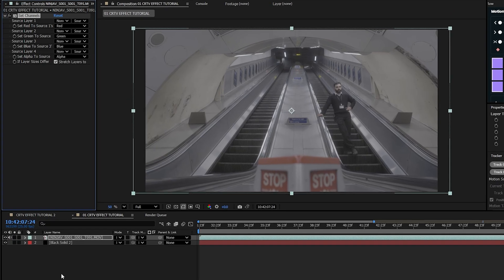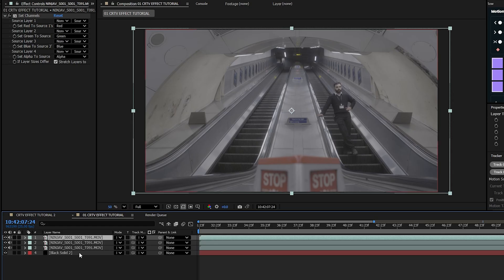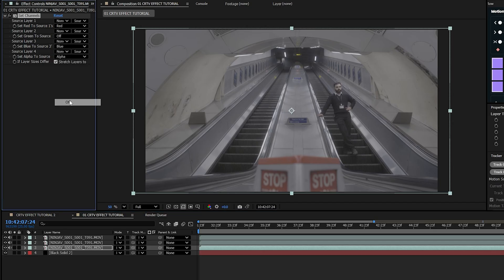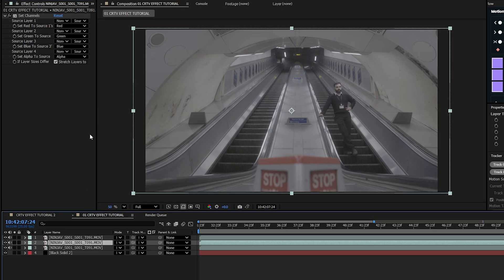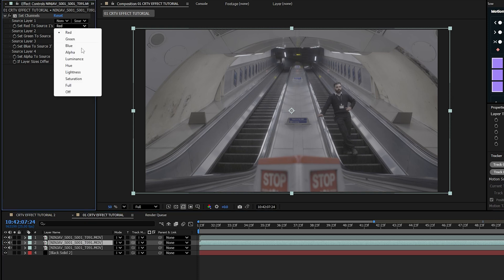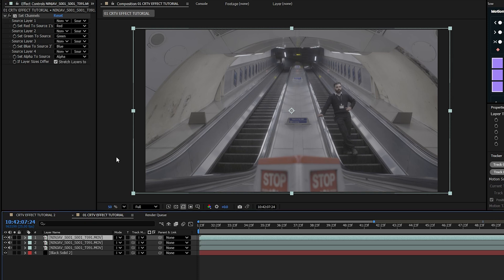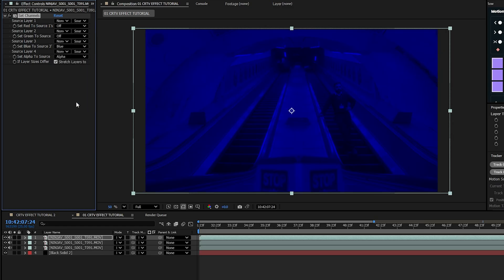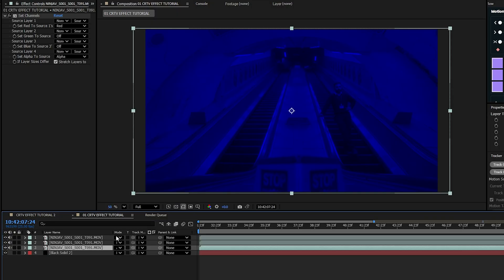Duplicate the clip twice — press Ctrl+D and Ctrl+D again — so we now have three layers of the same clip. Click on the bottom one, set Green to Source Off and do the same for Blue. Select the clip above and set Red to Source Off, Blue Off. Select the clip above that and turn off Red and Green, leaving Blue on. Then set all clips to the Add blending mode.